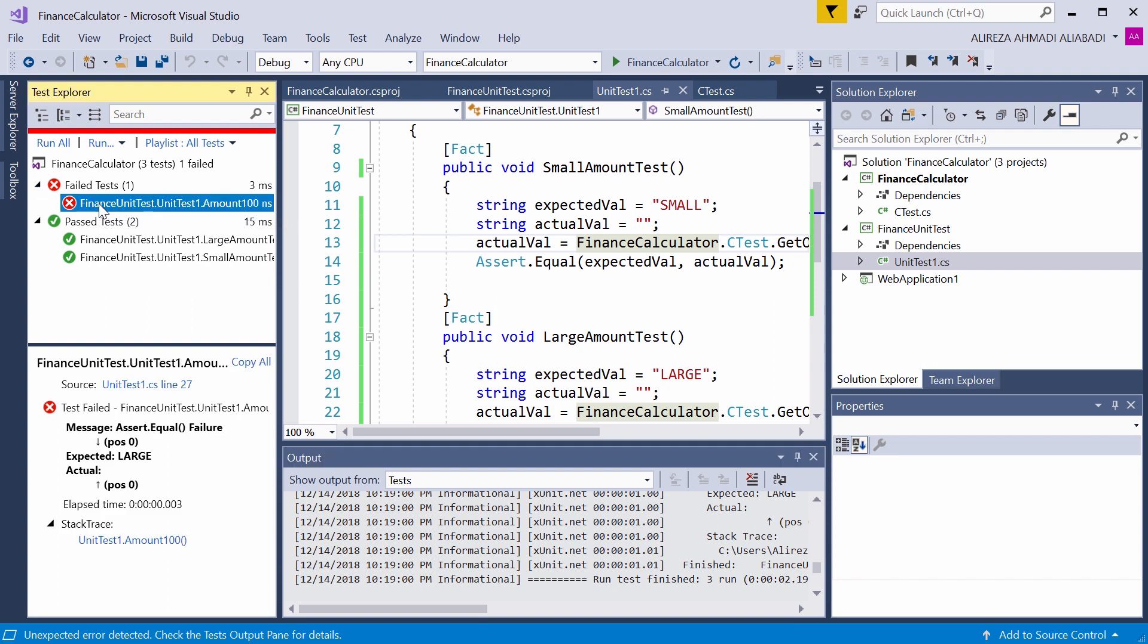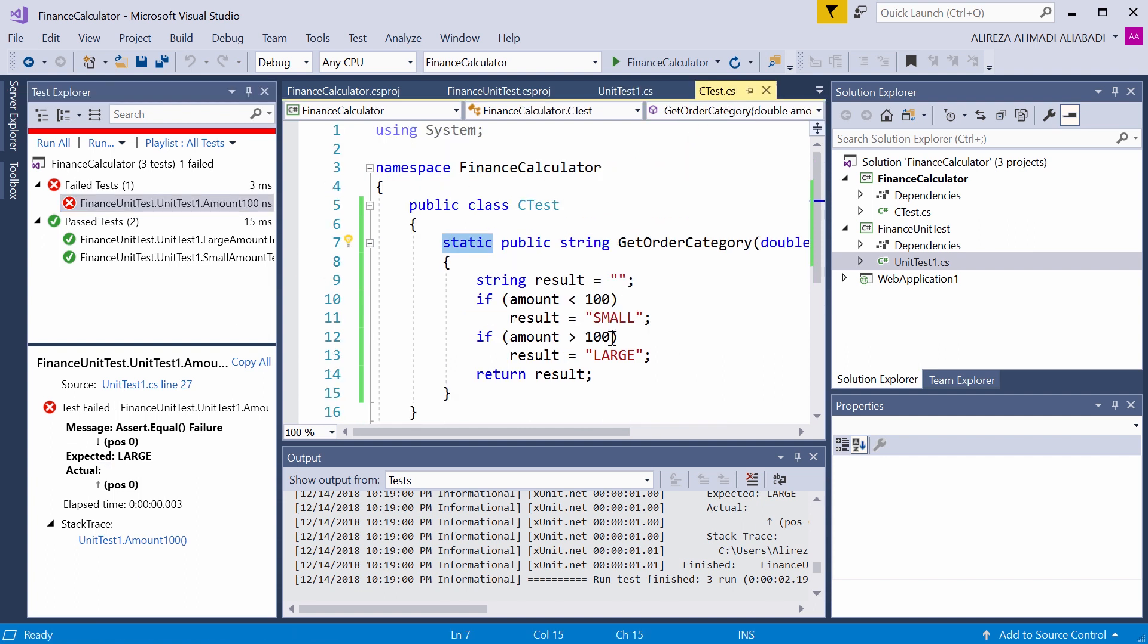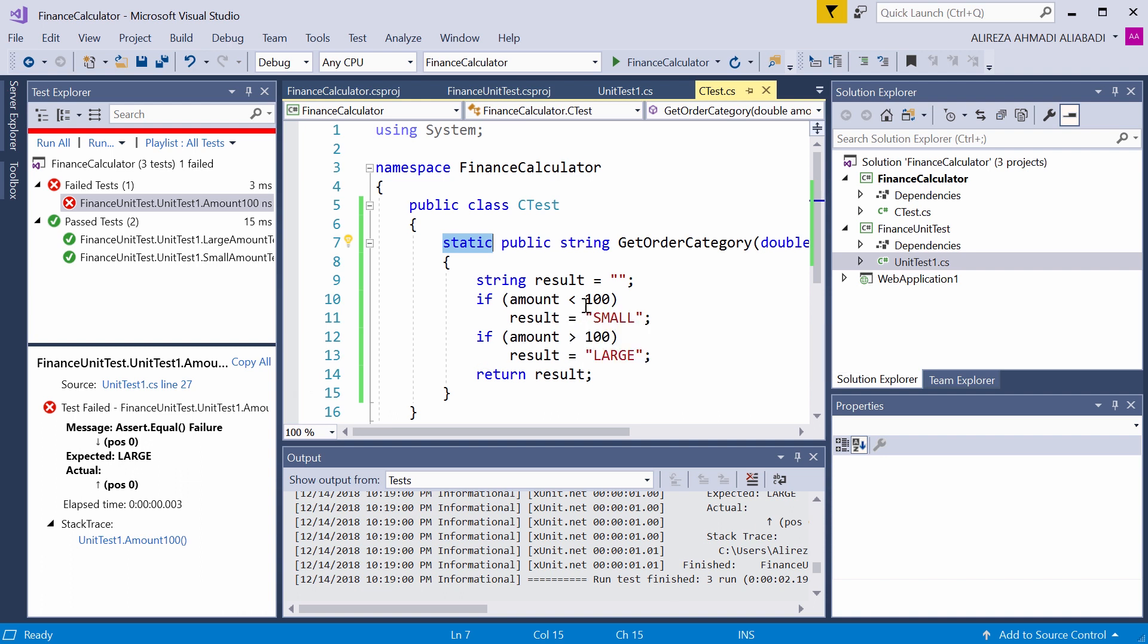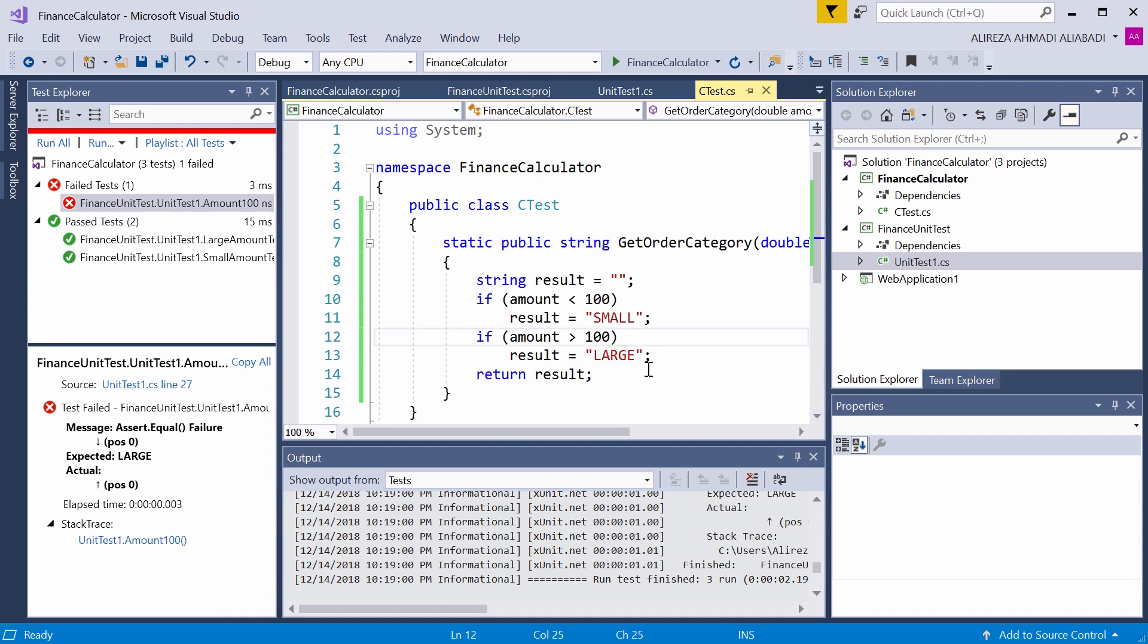If I click on it, I clearly see I was expecting large and the actual that I got was nothing. What's going on? So let's go back to the test and see what's actually going on. We go here and I say, oh okay. So if it is smaller than 100 it returns small. If it is larger than 100 it returns large. But there is nothing checking for equal. So let me change this condition and say if it is greater than or equal to 100, it should return large. Let me just save it now.